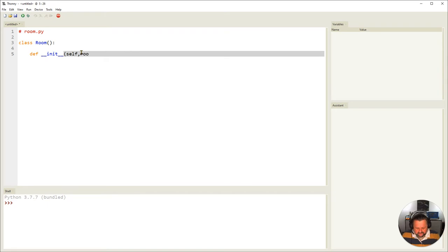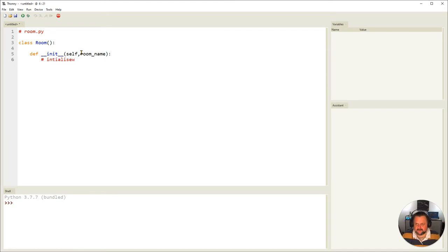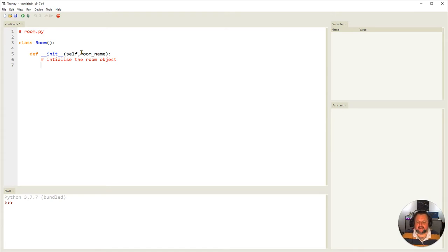I'm also going to require that they pass in the room name, which is going to be a string. We make a function and we want to explain what the function does: initialize the room object. Now we look at what attributes we need to work with.